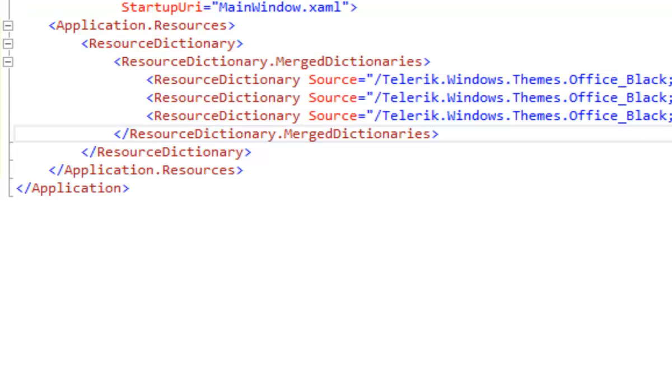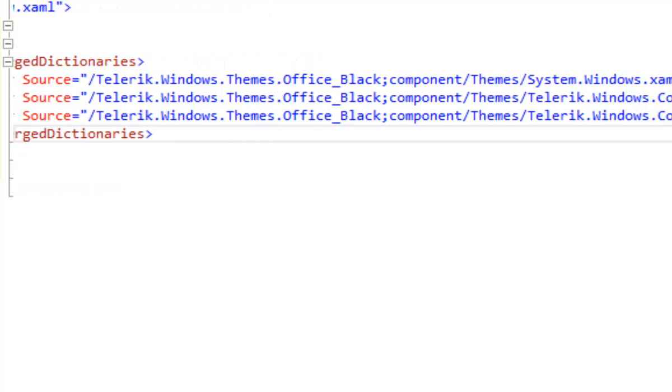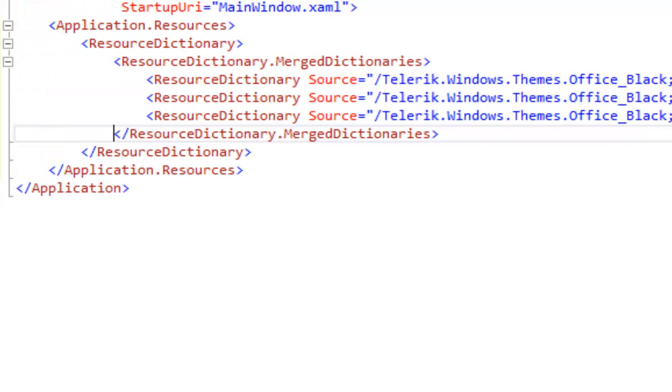And that is Office Black. With our three resource dictionary lines in place, you can see that we have systems Windows XAML, and then under the Telerik namespace, Windows Control and Windows Control Input XAML, all of those with the Office Black theme. Let's save that.